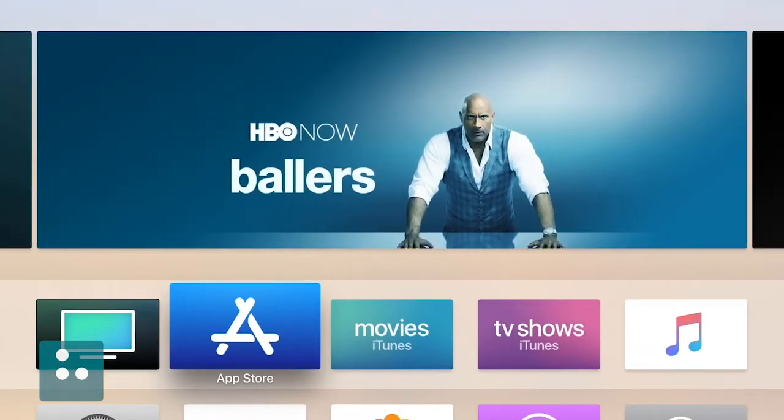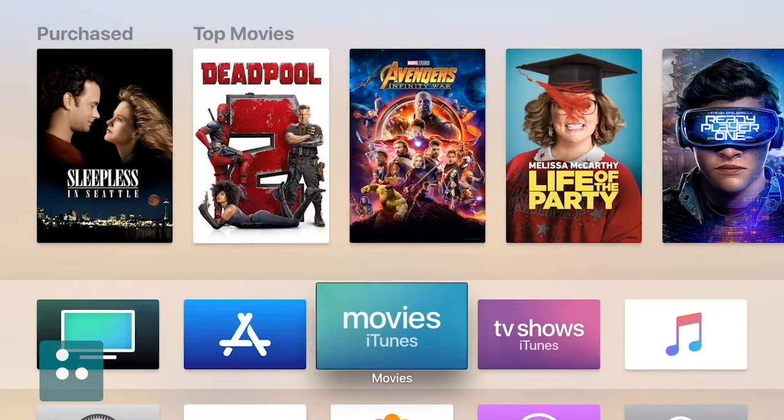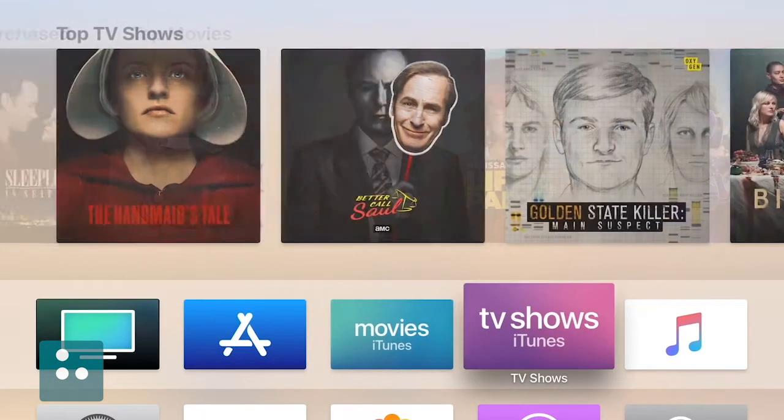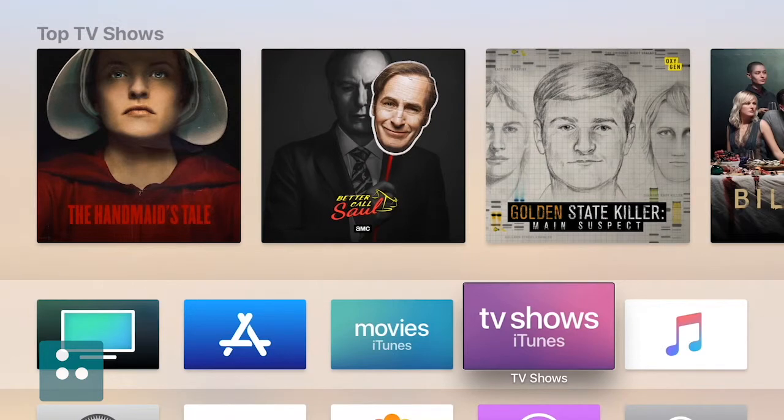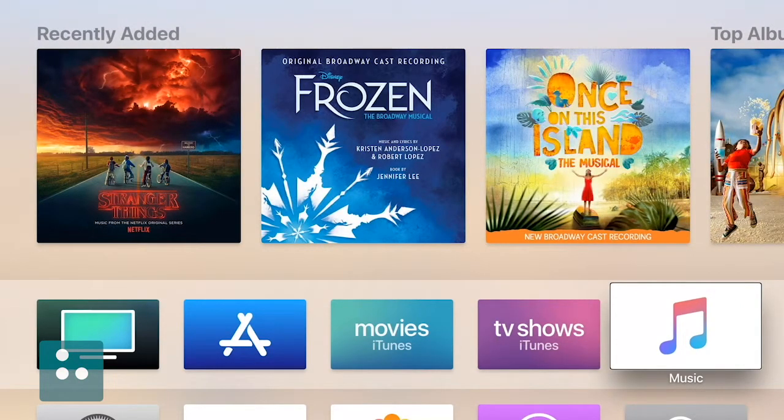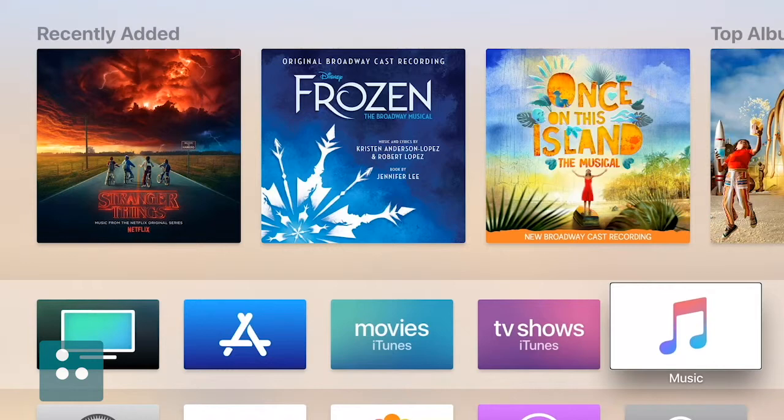Okay, how about we just right flick a couple more times until we reach the very end of our row here. And so, we'll just right flick here. Movies, row one, column three. And here's our Movies app. And we'll right flick again. TV Shows, row one, column four. And here's our TV Shows app. We'll right flick one more time here. Music, row one, column five. And here's our Music app. We'll right flick one more time. Okay, and we've reached the end of our first row here. And like we said, we're on our Music app.